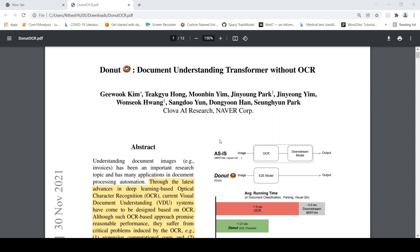This is Ritesh Srinivasan and welcome to my channel. In this video let's look at if we can perform document understanding without using OCR. So this paper came out recently, it's a pre-print that talks about donut which is document understanding transformer without OCR.